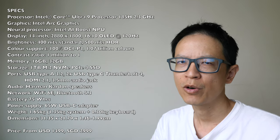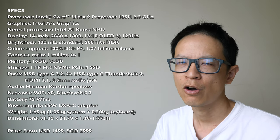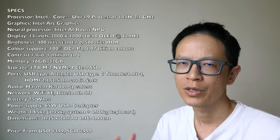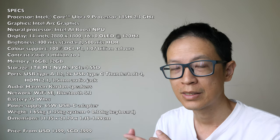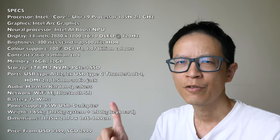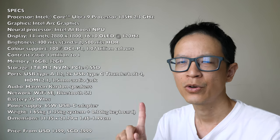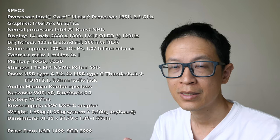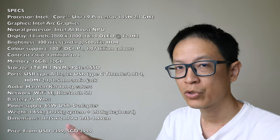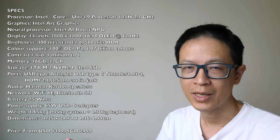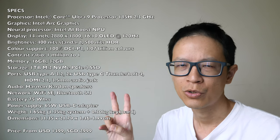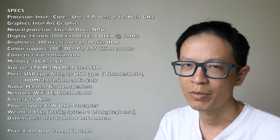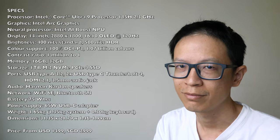My review will be from the perspective of a visual content creator, someone who does graphic design, photo and video editing. Since this laptop also comes with the Asus Pen 2, I will show you the pen performance as well.